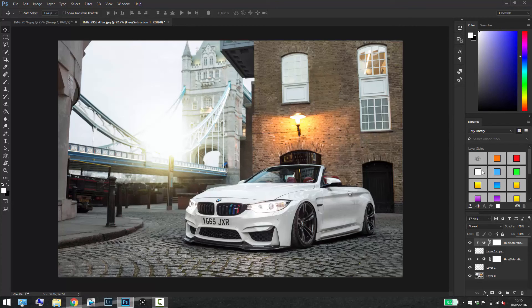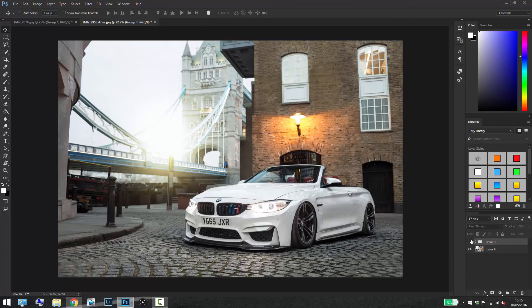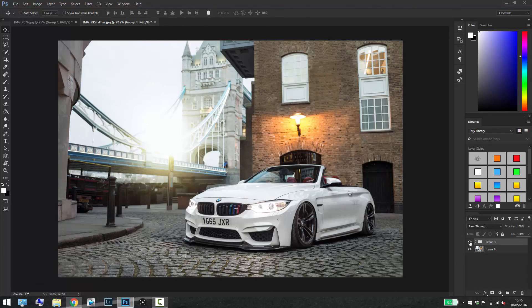I think that looks good to me. So if I just merge these together you can see that was before and that was after.